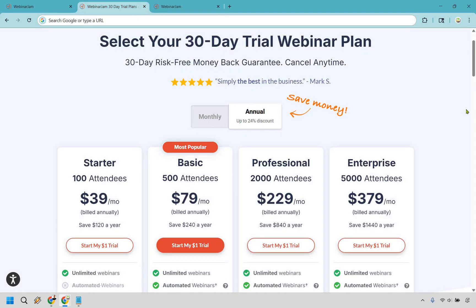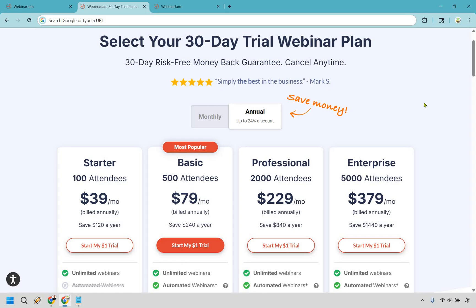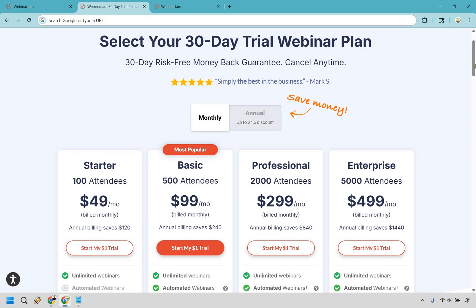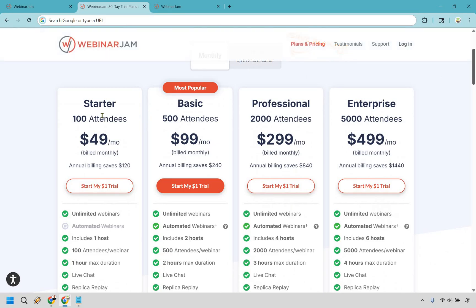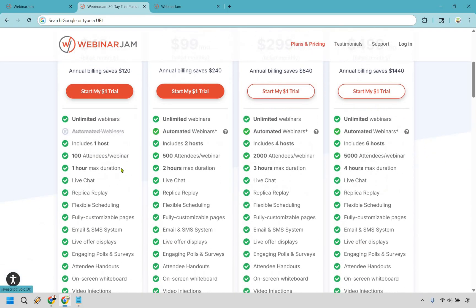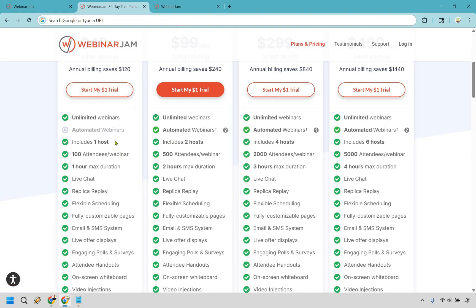Let's quickly take a look at the pricing plans of WebinarJam. If you want to save a good amount of money here, you're going to want to go with the annual, and it just makes sense. If you know you're going to be using software for more than a year, it's just going to save you a lot of money. For example, if you go with Enterprise here, you're saving $1,440 a year.